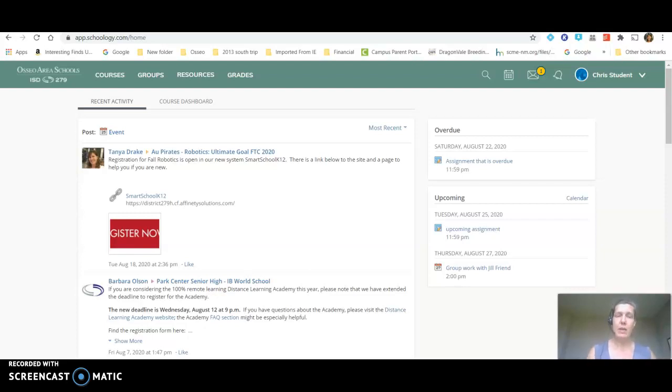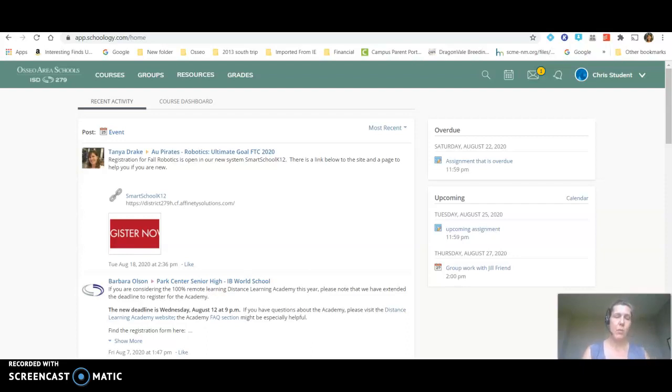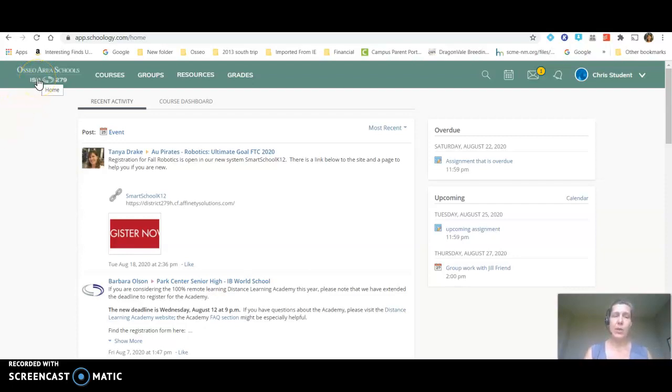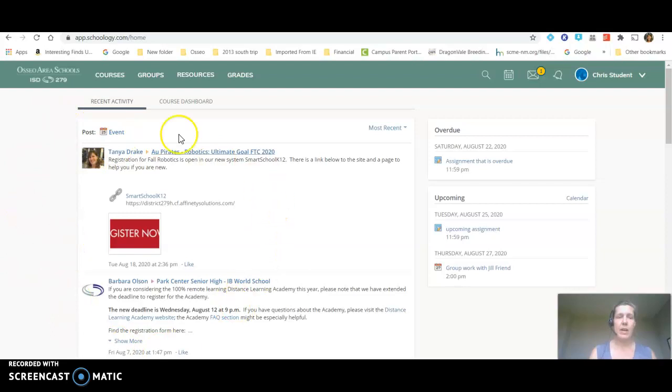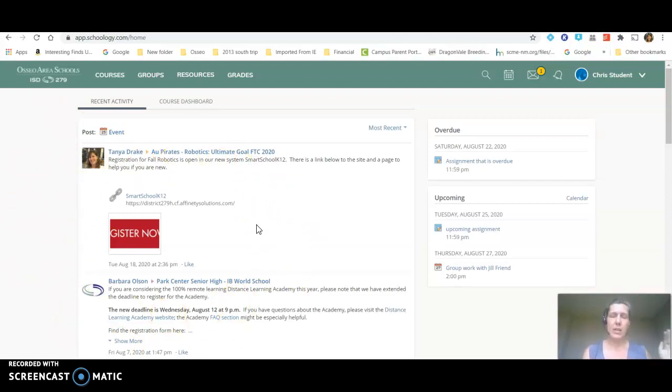I'm starting on a landing page of a student. This student is just a mock student set up in one course that I run enrolled at Park Center. If I click on this Ossia Area Schools tab in the corner on their page you're going to get this upcoming notifications list and this is going to be things that either the school or the teacher has sent out as an update.